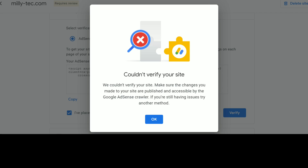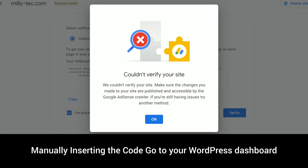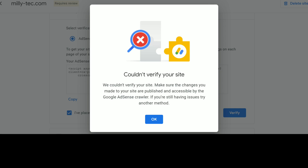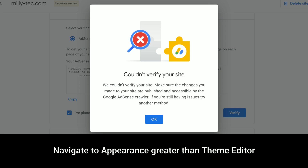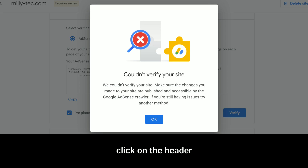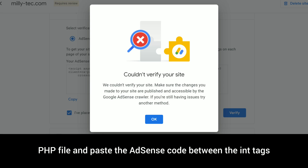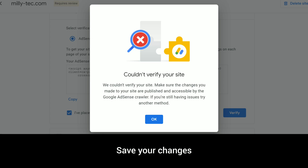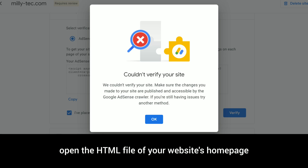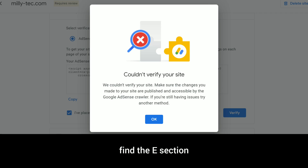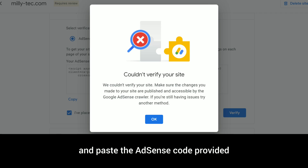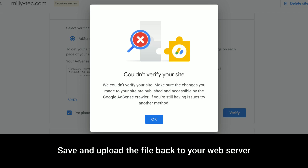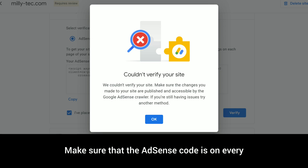Method two: manually inserting the code. Go to your WordPress dashboard, navigate to Appearance > Theme Editor, click on the header.php file, and paste the AdSense code between the head tags. Save your changes. For non-WordPress sites: open the HTML file of your website's homepage, find the head section, and paste the AdSense code provided.